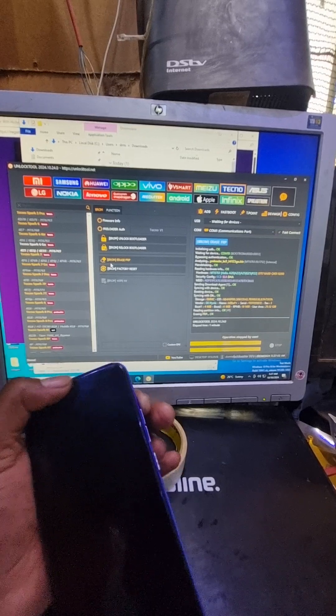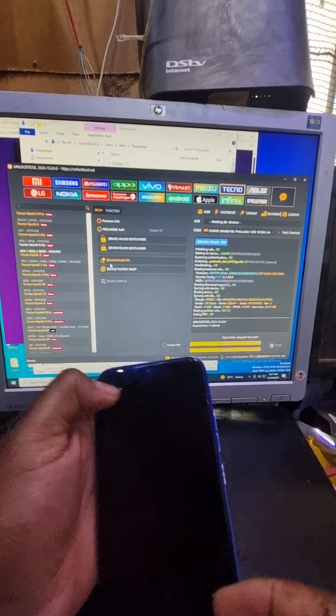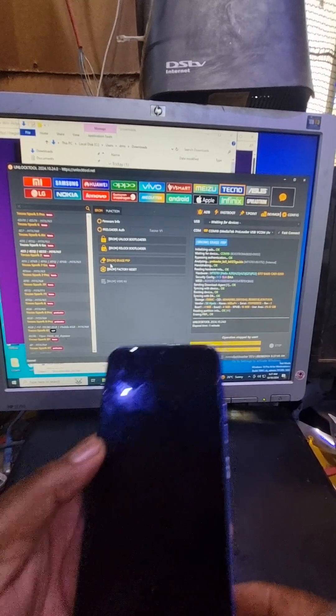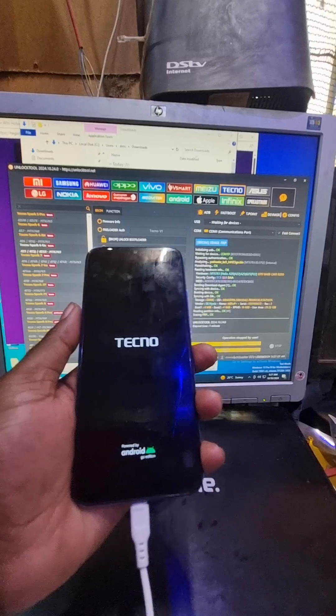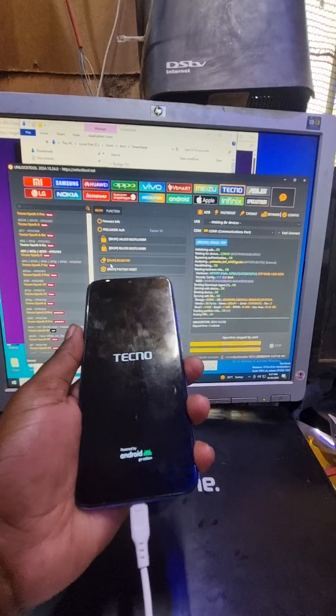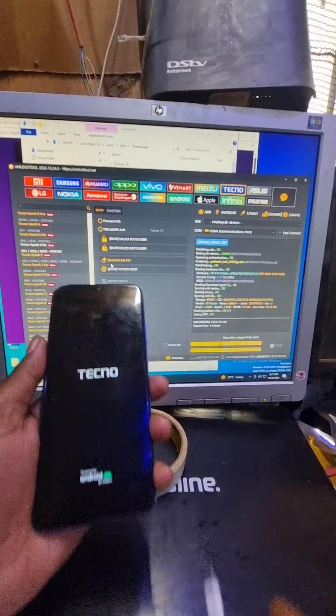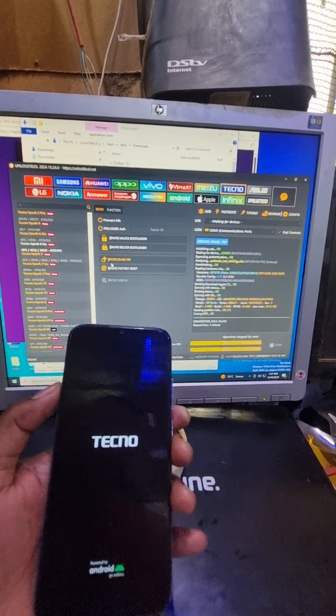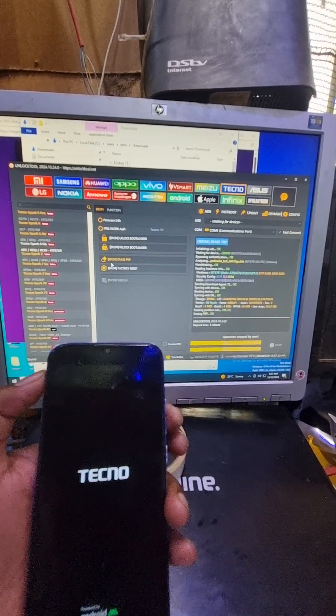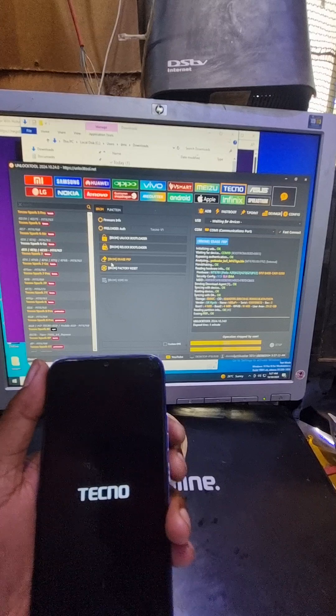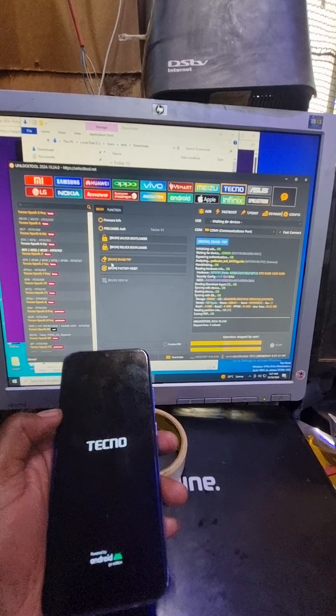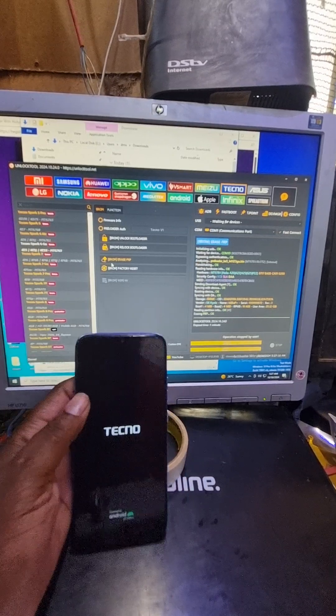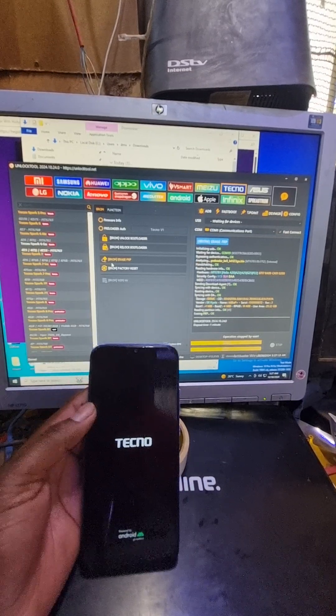Okay, I think it's done. We're going to unplug the cable and wait for the phone to restart.